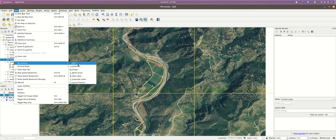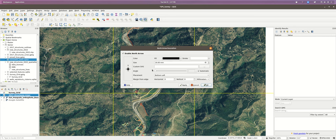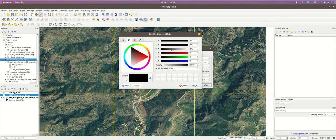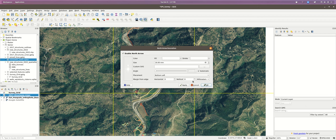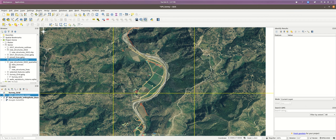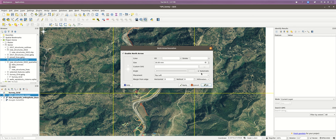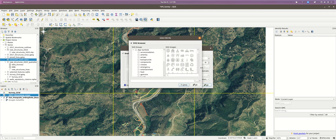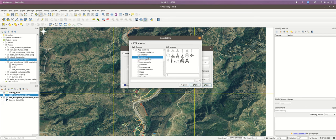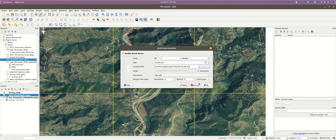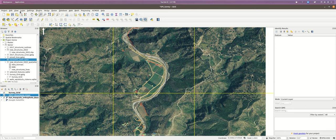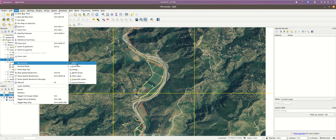For the north arrow, go to View > Decorations > North Arrow, enable it, make it white, and put it in the top left. If you want a different style, go back to Decorations > North Arrow — it says Custom SVG. QGIS ships with a bunch of SVG symbols; there's one called Arrows where you can pick a simpler design. You can also add a grid, insert an image, put a title, copyright, etc.